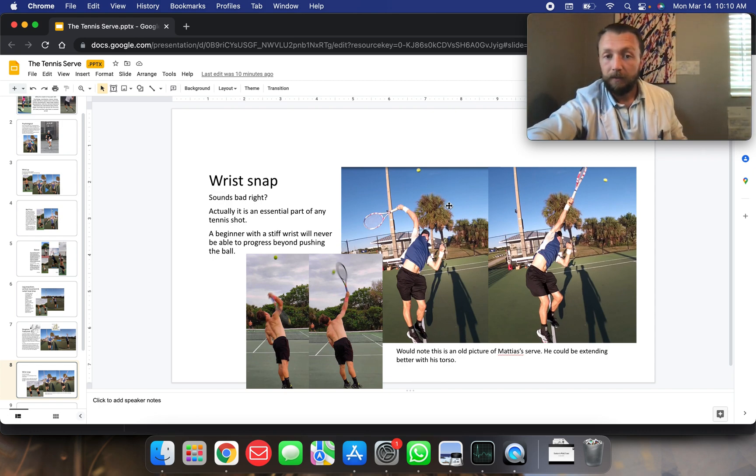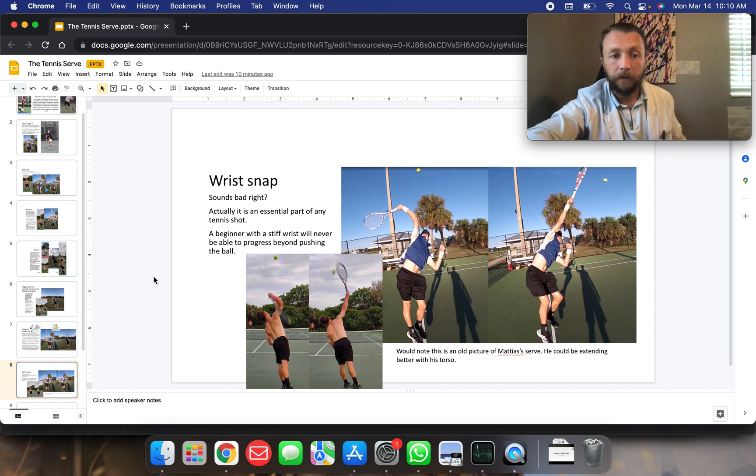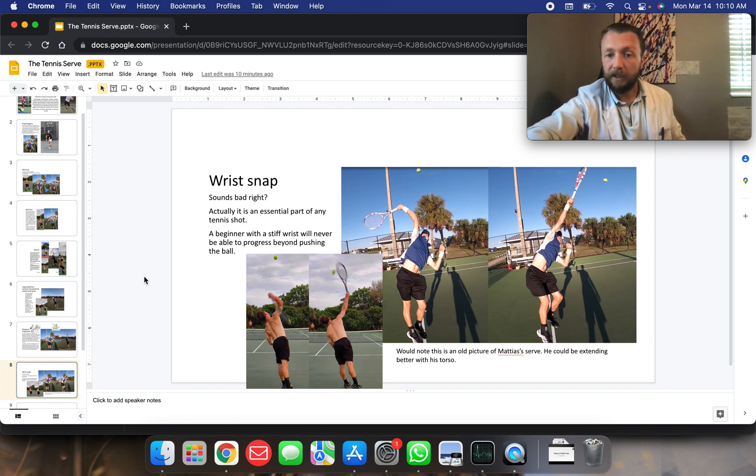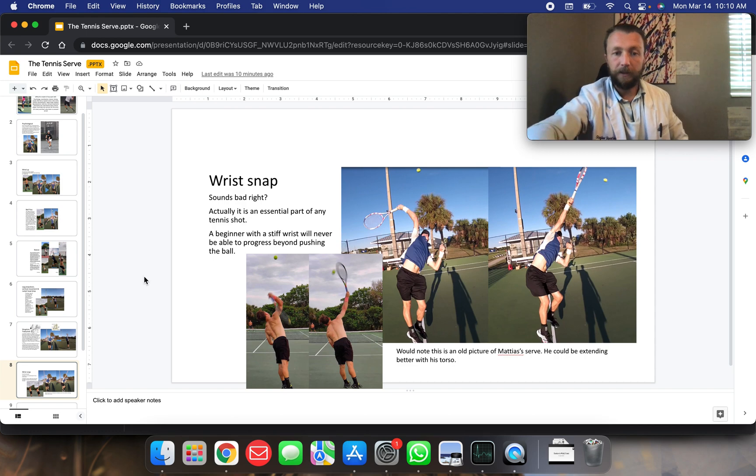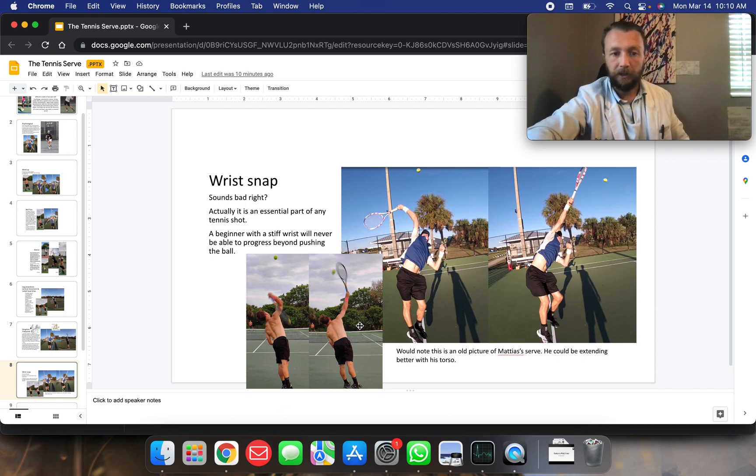This is demonstrating that pretty well here as well. He could be extending a little bit better with his torso. He is shrinking a little bit on that one. Here, I am a little bit better extended.